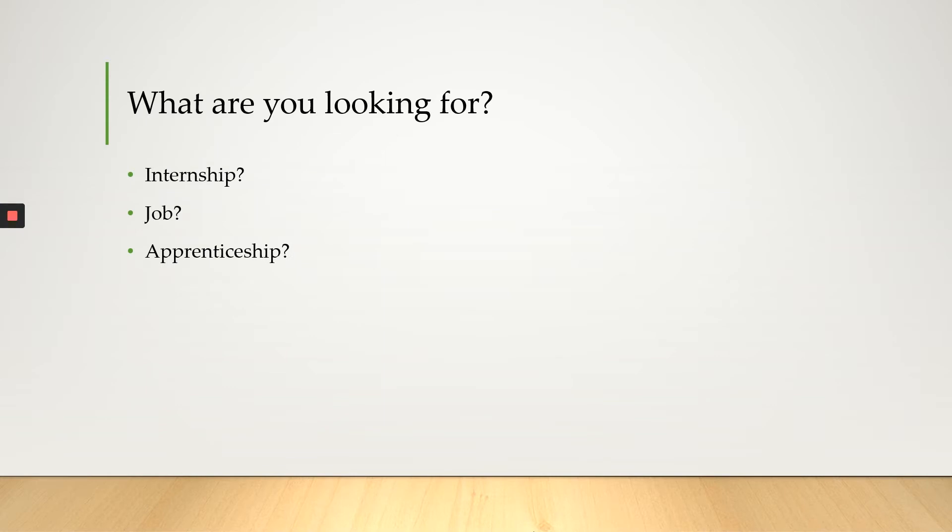Next, what are you looking for? Are you looking for an internship? Are you looking for a job? Are you looking for an apprenticeship? You want to be very clear about what you are looking for. If you are looking for an internship, make that clear. If you are looking for a job, make that clear.